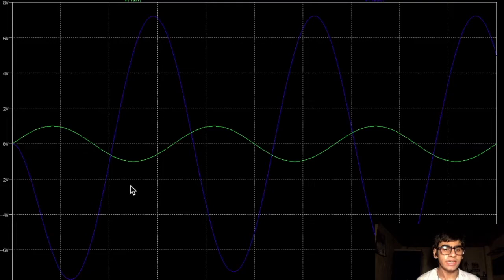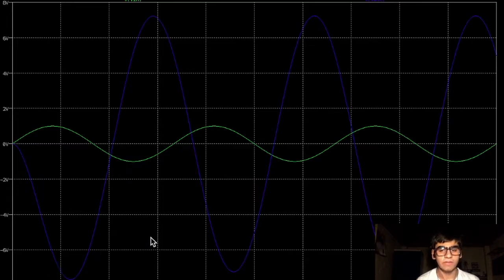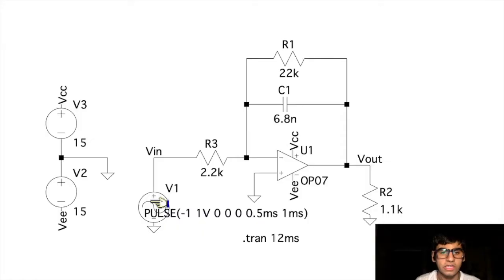The integrator gives the output as a negative integral of the input signal. Here, we can also see the distortion at the beginning of the output signal. This is due to the charging of the capacitor.